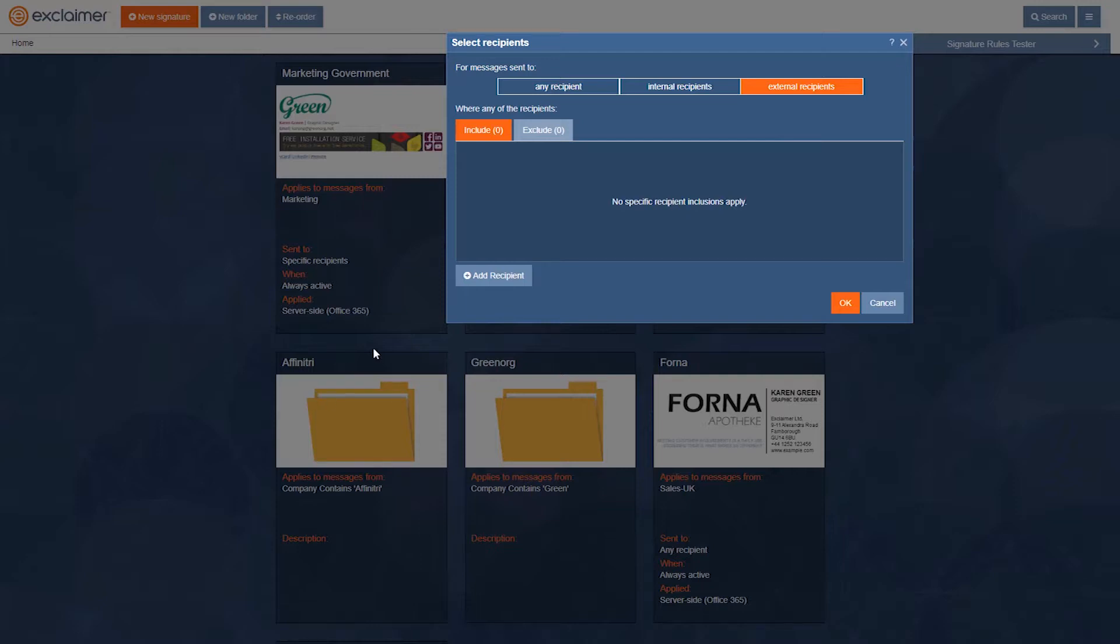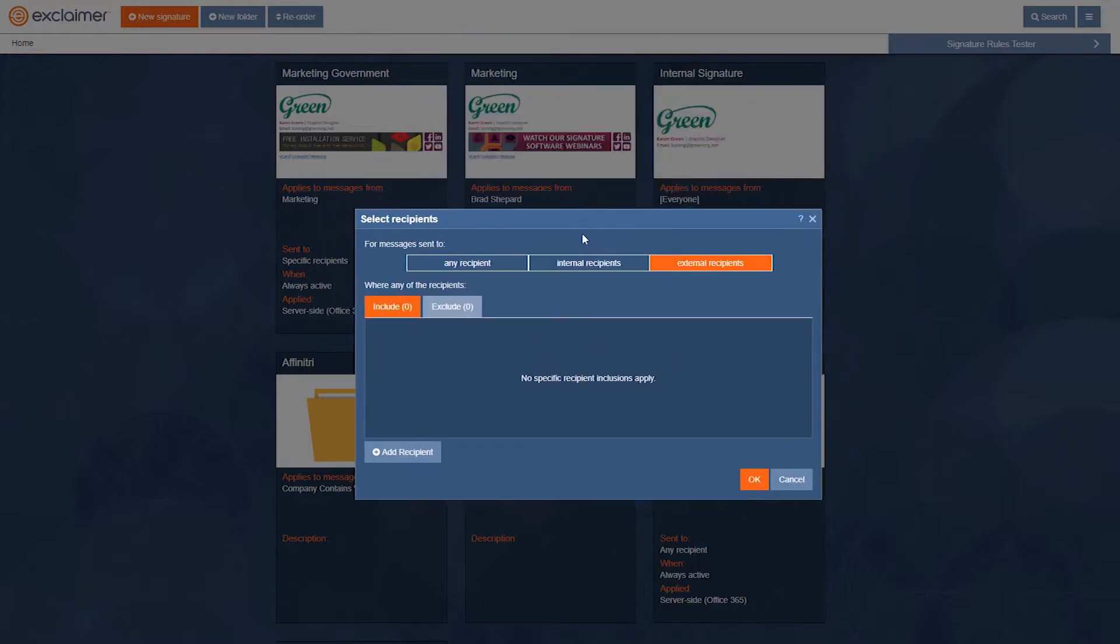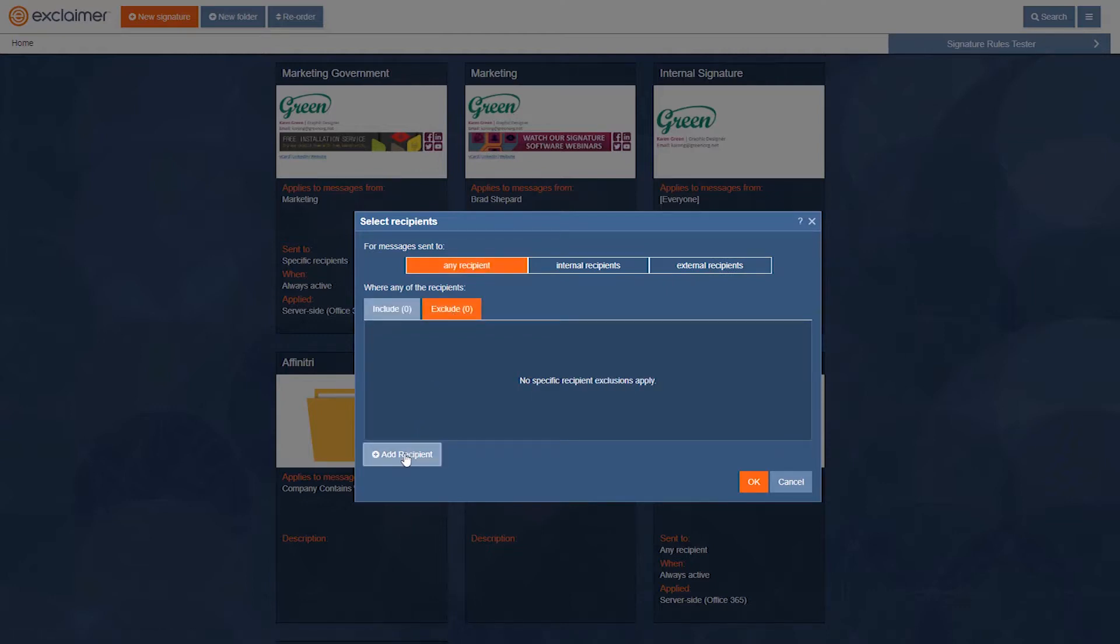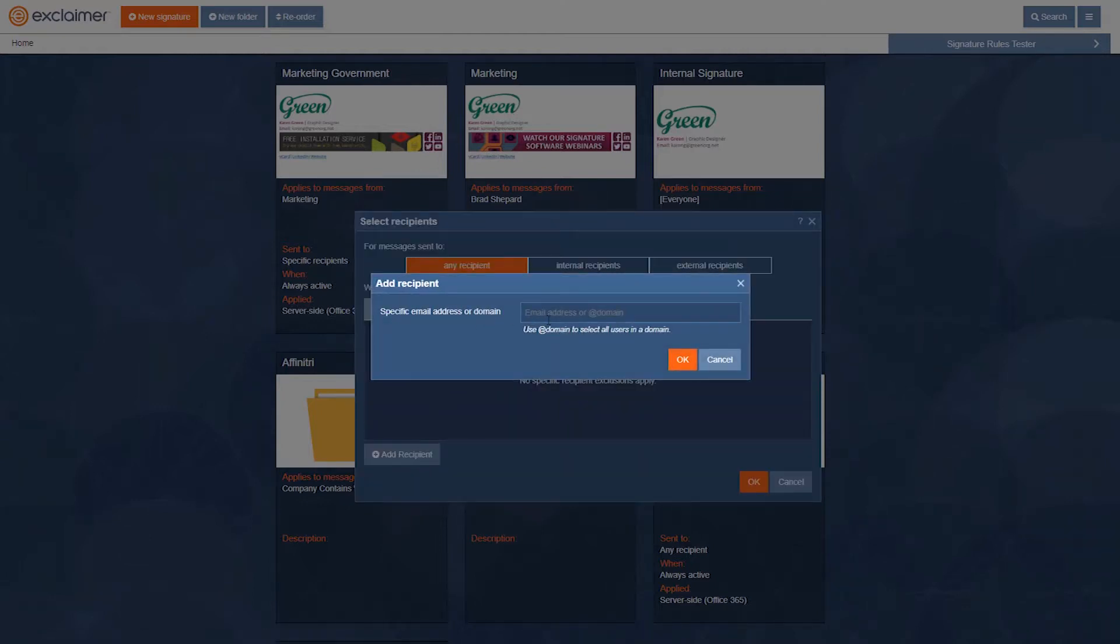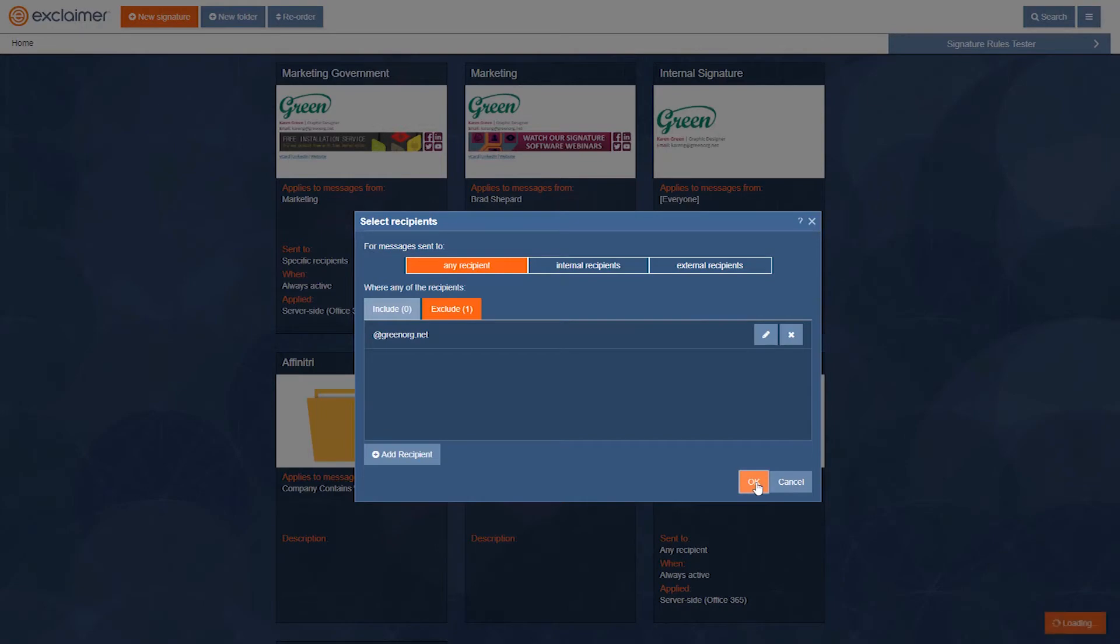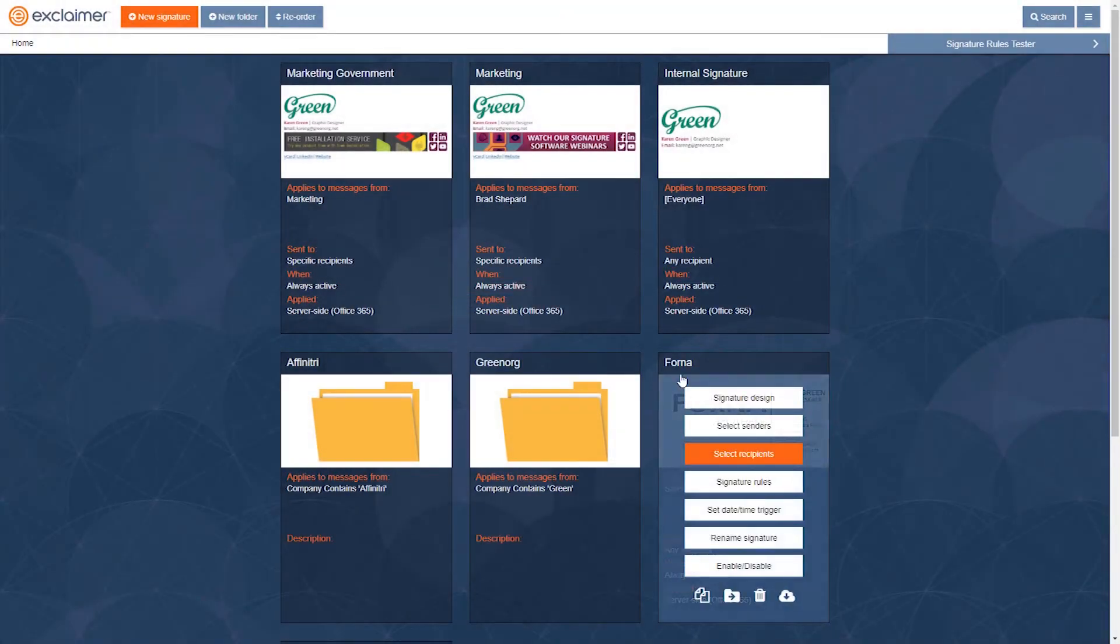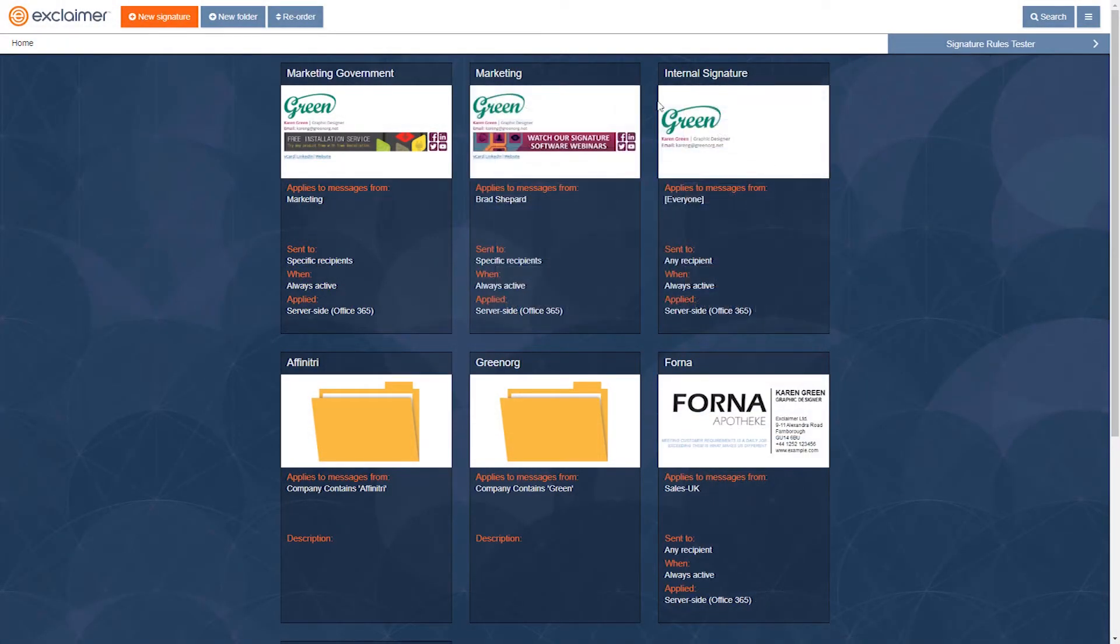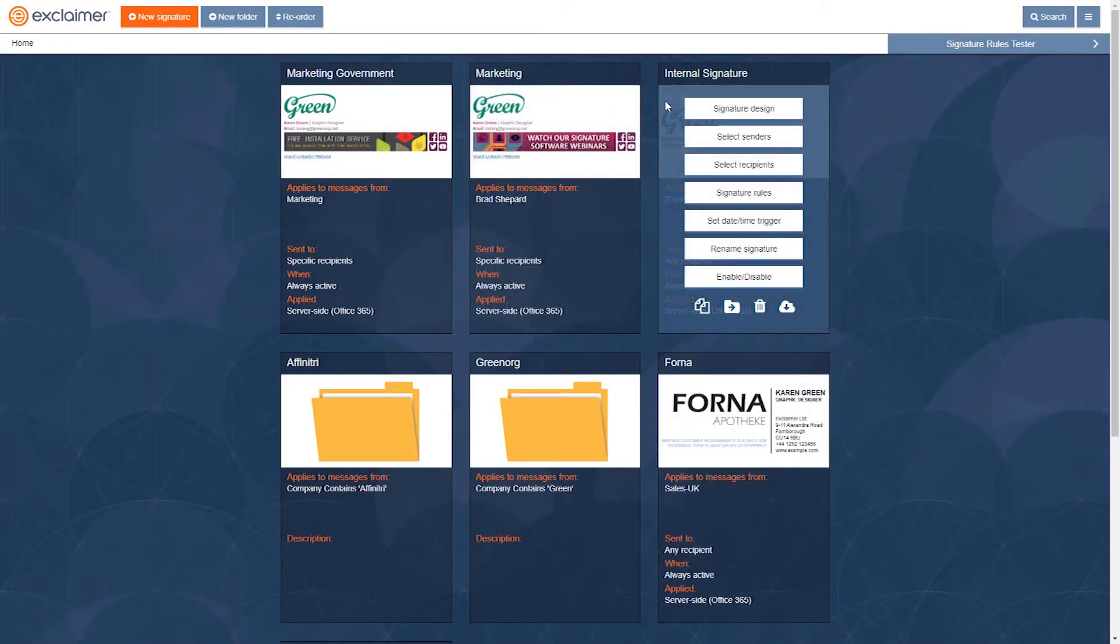So we can't just use internal. What we could do instead is say add this signature on an email to any recipient except where it's their own domain @greenorg.net. So if it's a greenorg email address then don't use this one and end up showing the internal one.